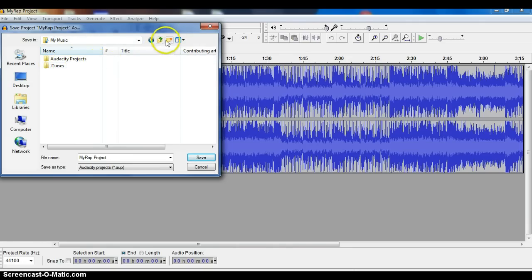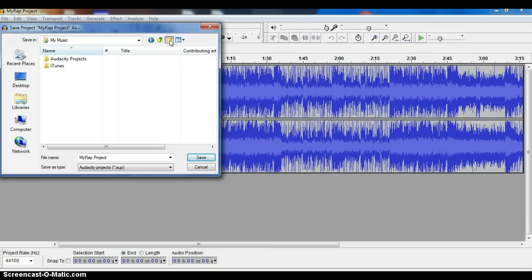It's always a good idea to put all your work inside of its own folder because there are multiple files that go along with the Audacity project. So click create a new folder and title that project.